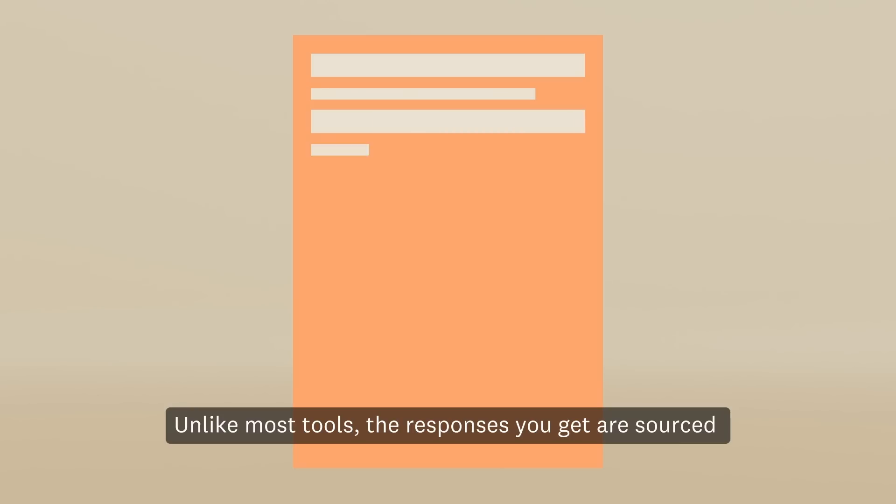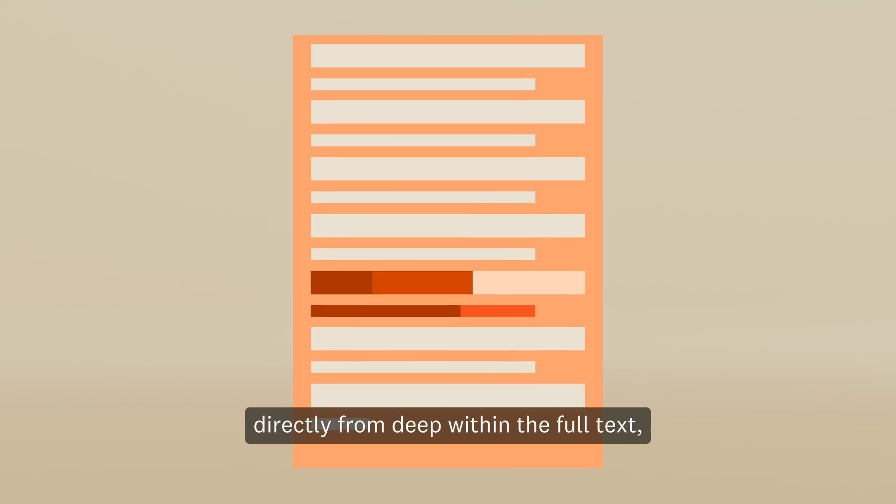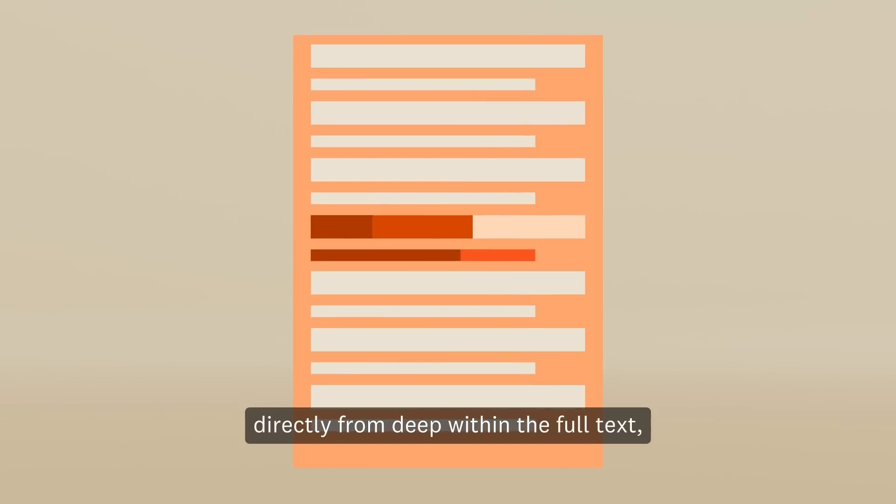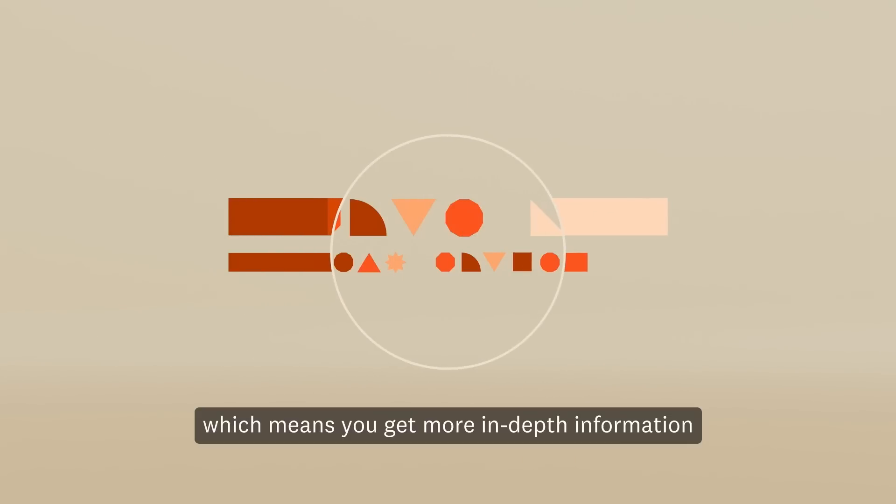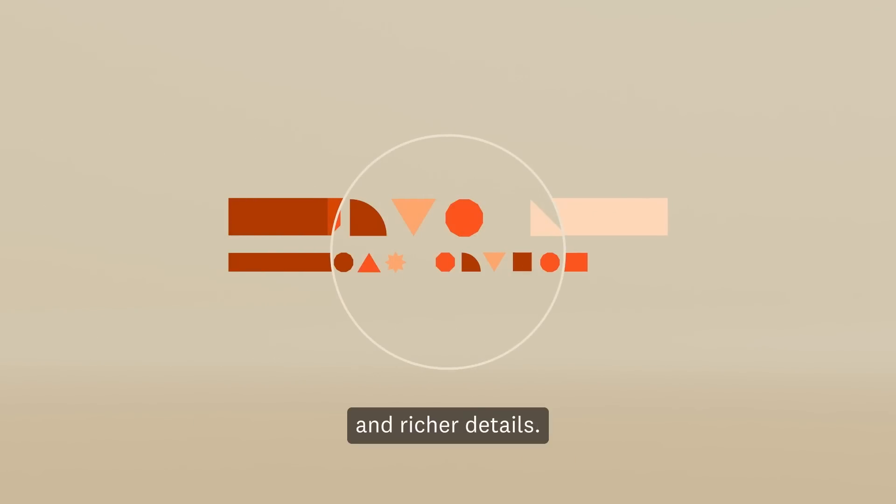Unlike most tools, the responses you get are sourced directly from deep within the full text, which means you get more in-depth information and richer details.